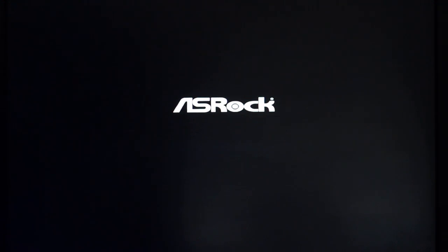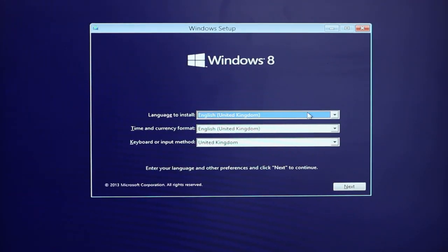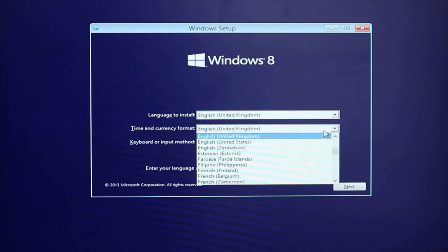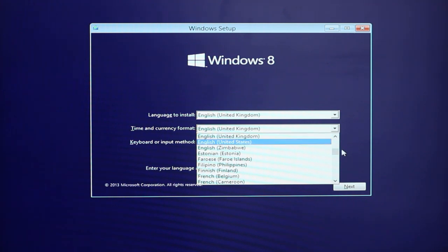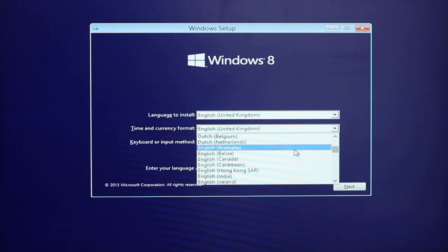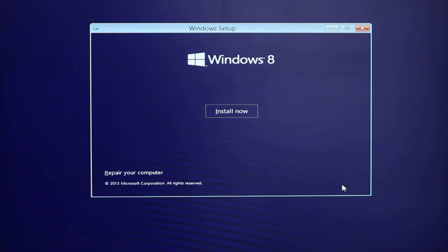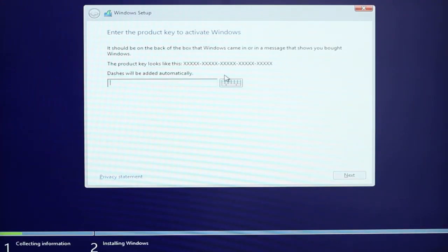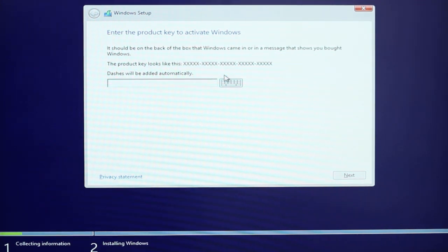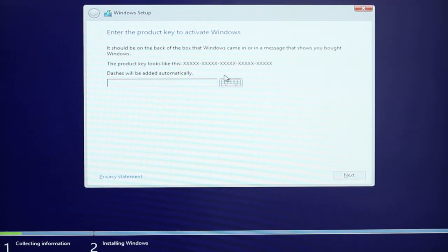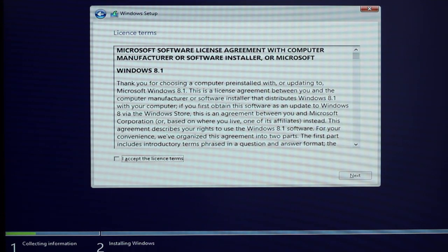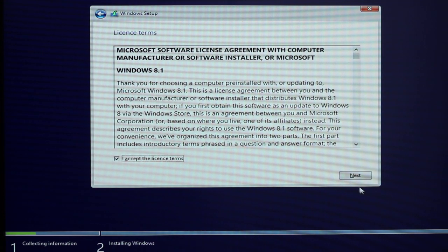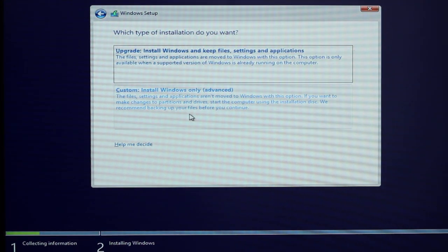This is the beginning of our Windows installation process. Just choose the appropriate language and your time and currency format, same as what you would normally see on a DVD installation. Click Install Now, and you'll need to put in your product key same as usual. We'll just skip over that and accept the license terms, and then select Next.